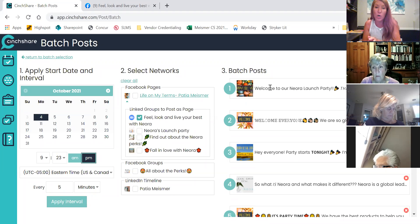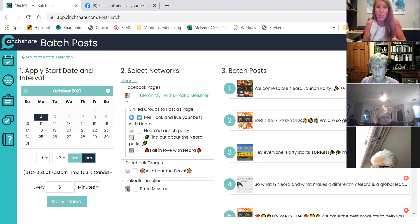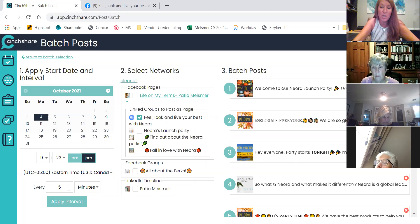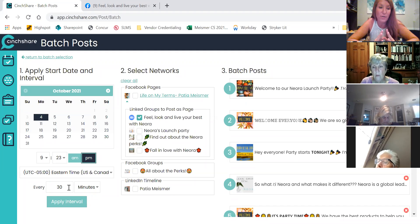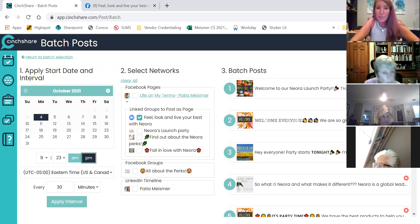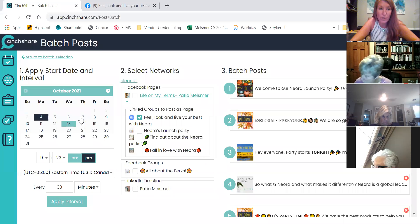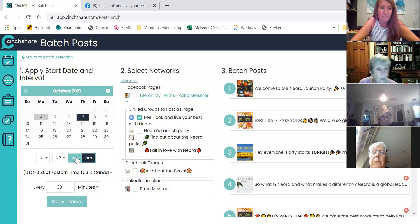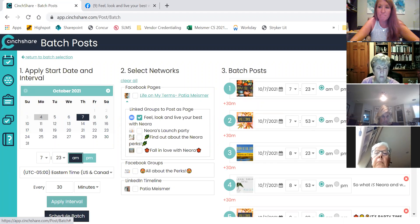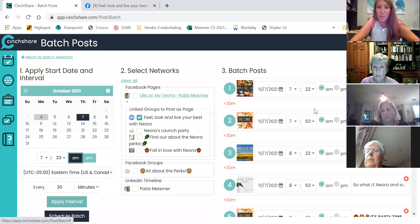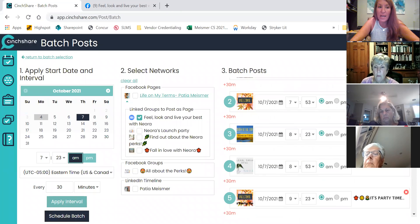We're going to batch them every single hour from 8am on Thursday until 10pm on Thursday. It'll go once every 30 minutes — there's a lot of posts for one day. Usually my parties are two-day events, but because this is a one-day event, I'm going to batch them every 30 minutes, starting Thursday at 7:30 AM. And I'm going to apply it. Watch what it does — it took this party post and went 7:30, 7:53, 8:23, 8:53 — every 30 minutes.